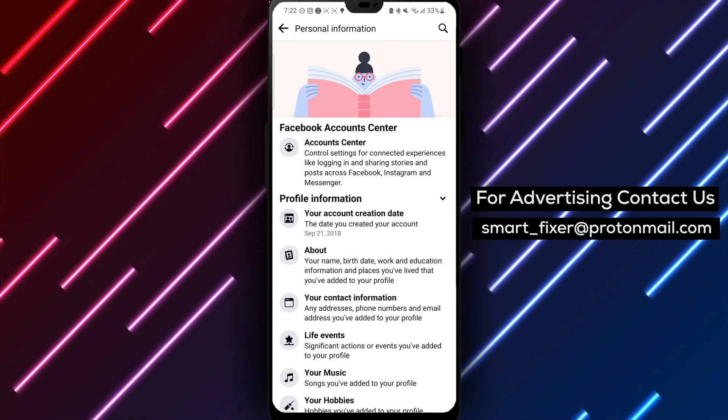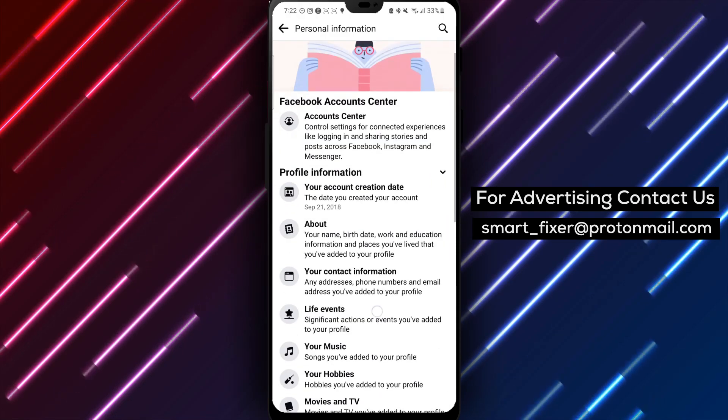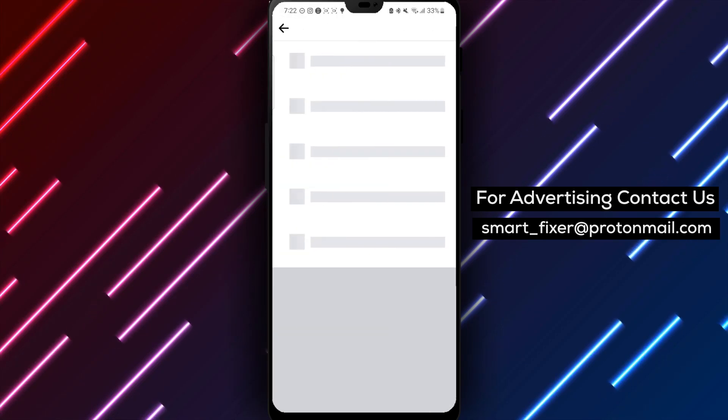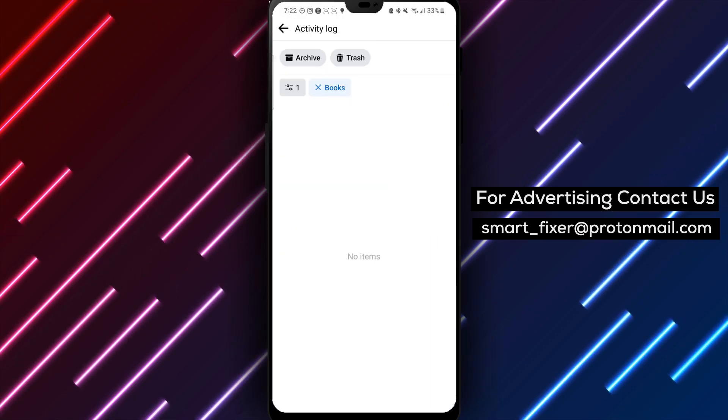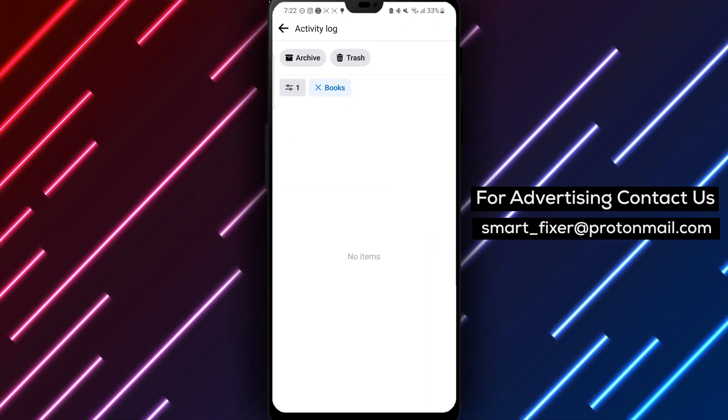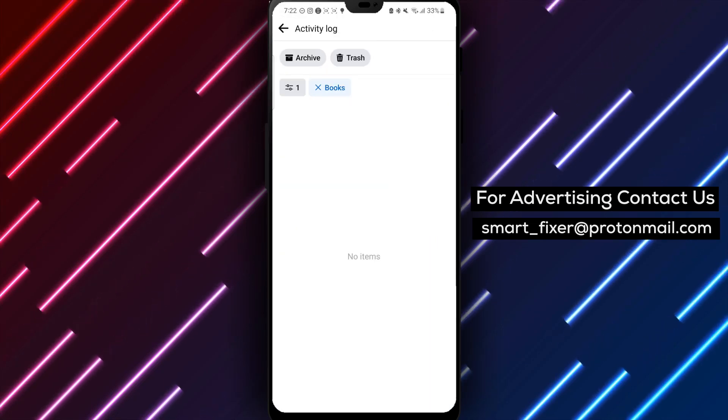Step 8: Finally, tap on Books from the Profile Information section. By following these eight simple steps, you'll be able to view the books you've added to your Facebook profile.